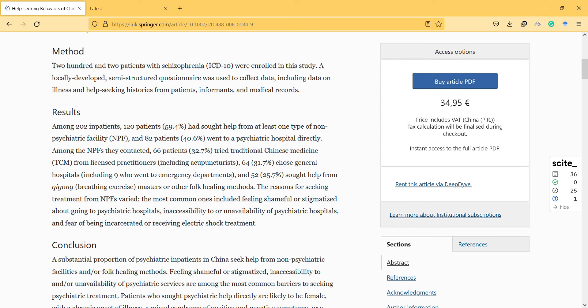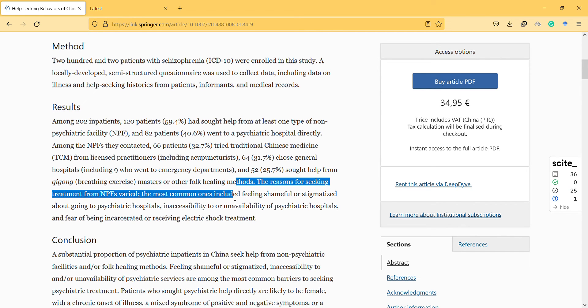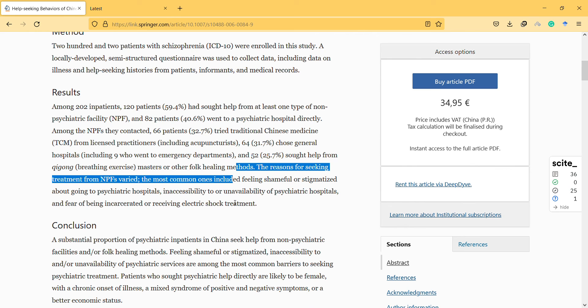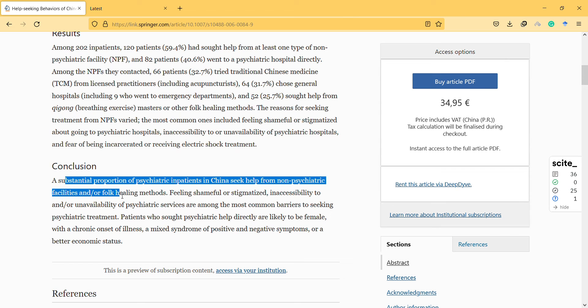The reasons for seeking treatment from non-psychiatric facilities varied, and the most common ones included feeling shameful or stigmatized about going to psychiatric hospitals.